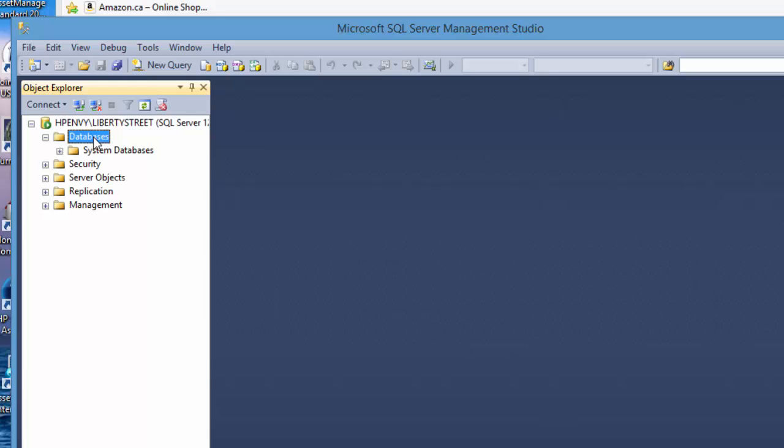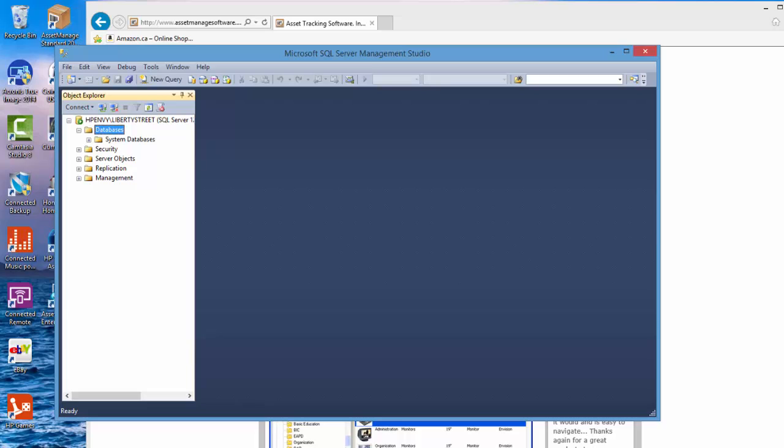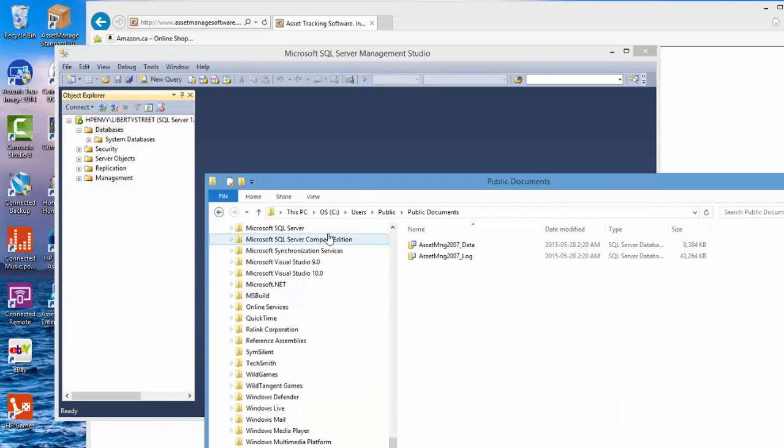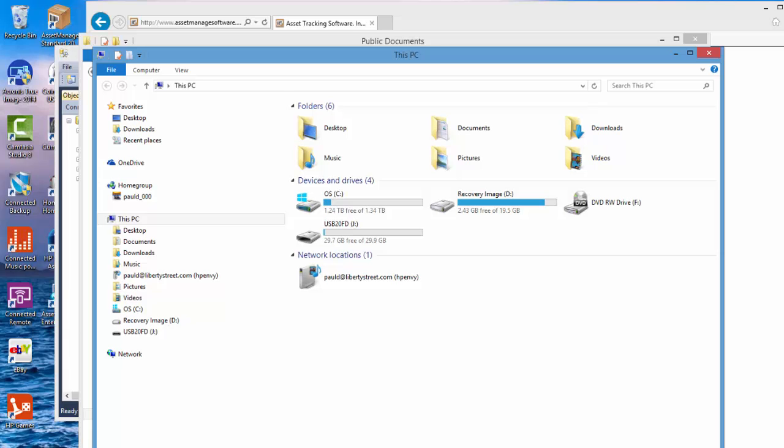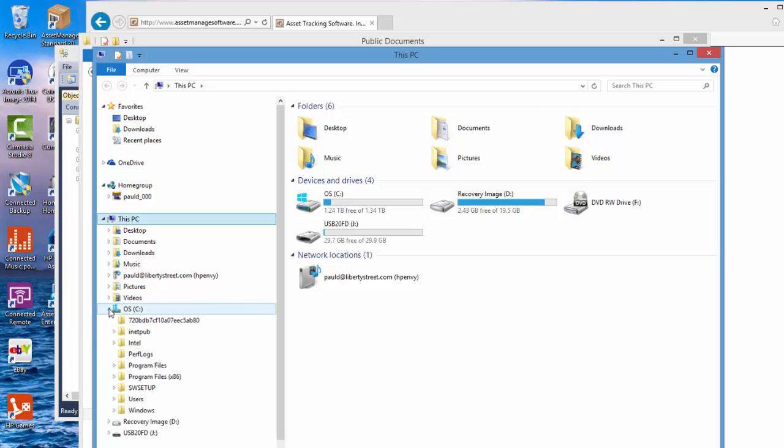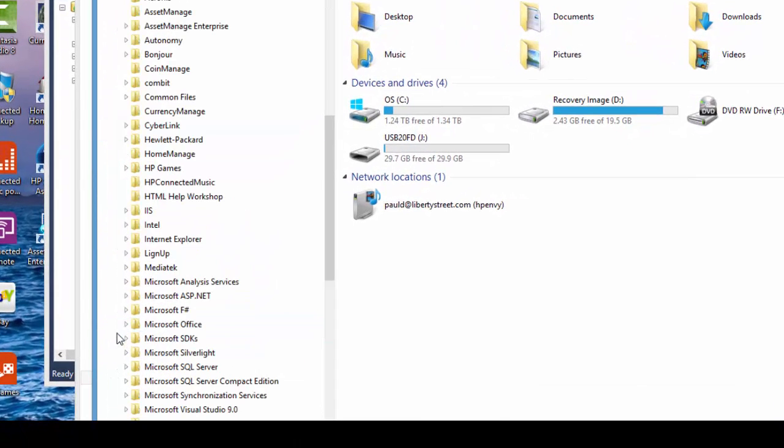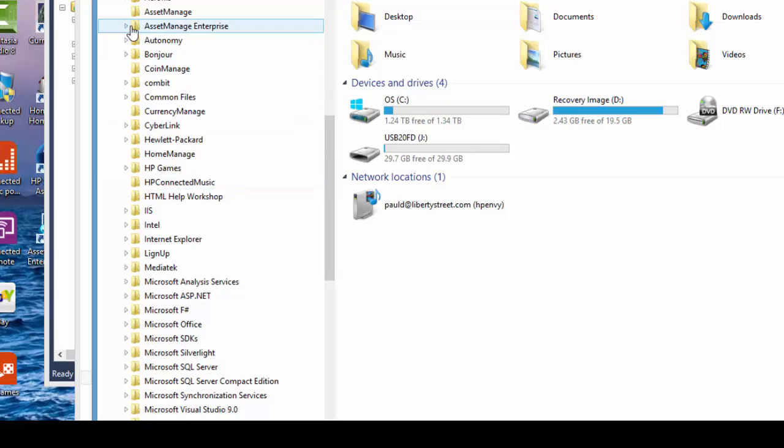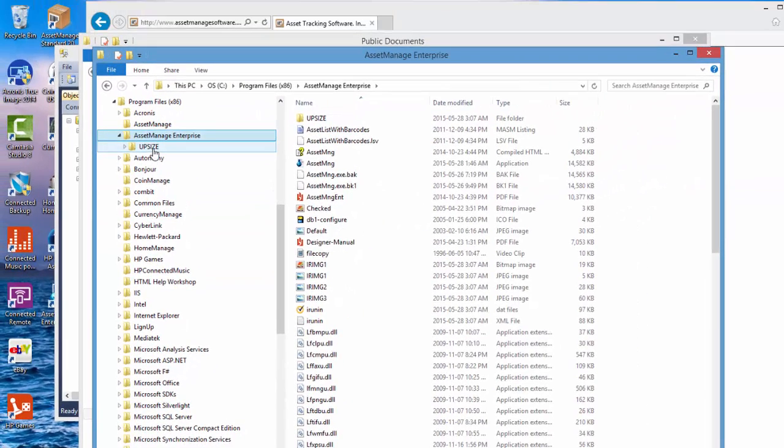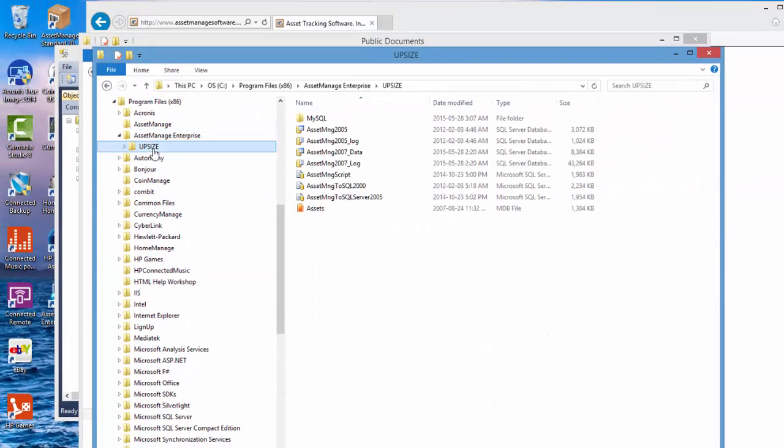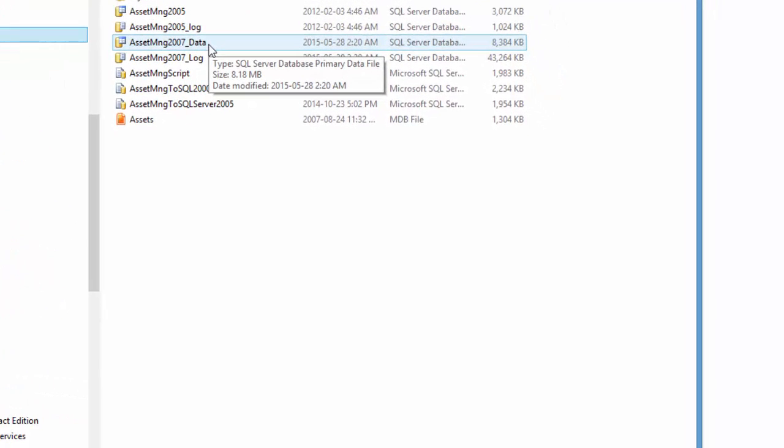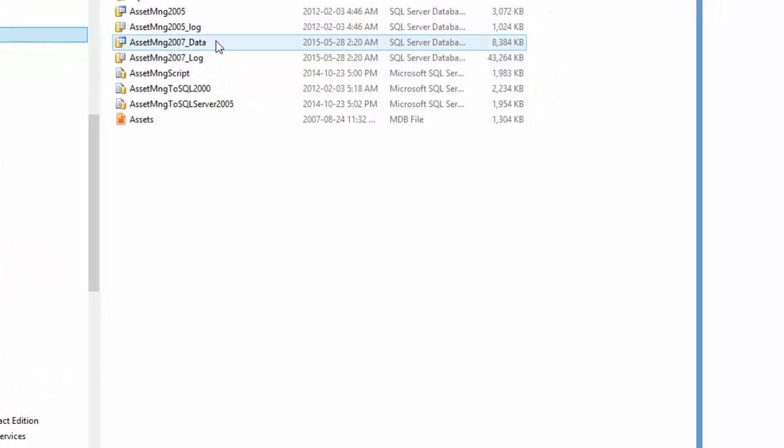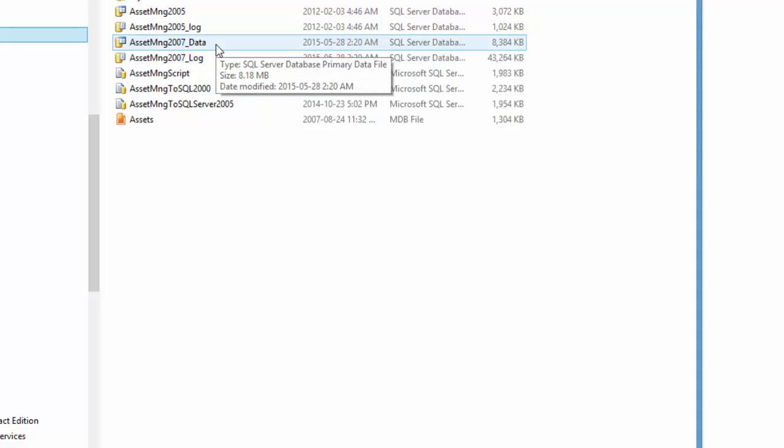We're going to set up the AssetManage database now so to do that first of all let me go back and explain something. When you install the program under the C program files AssetManage folder you're going to see an upsized directory and here you've got two files an MDF file and a log file.